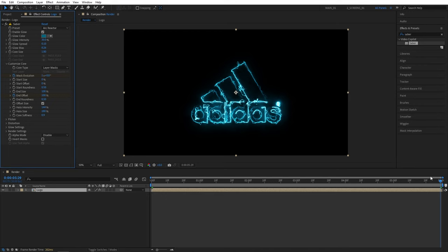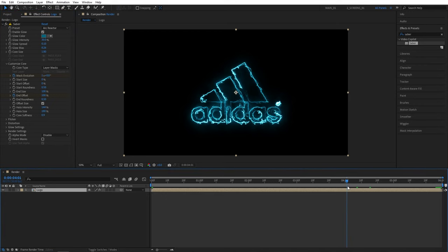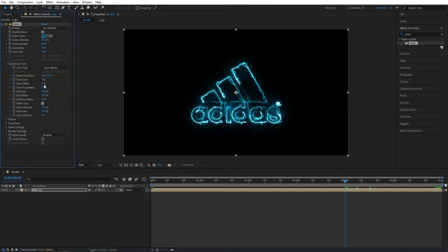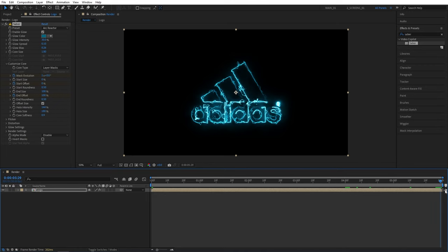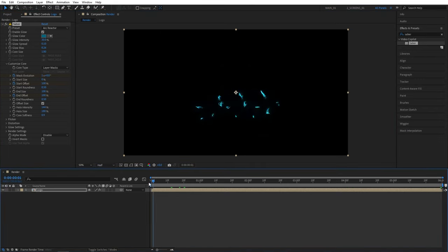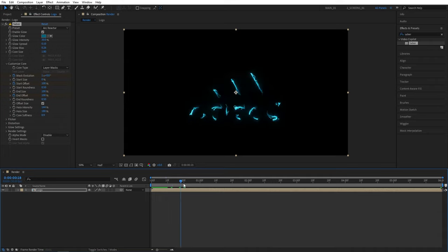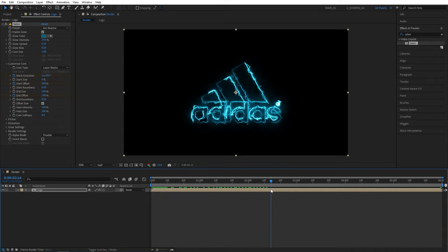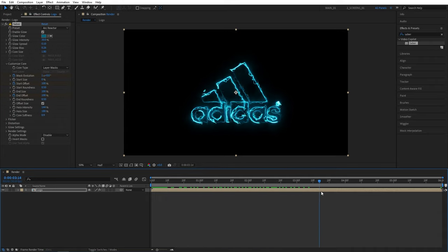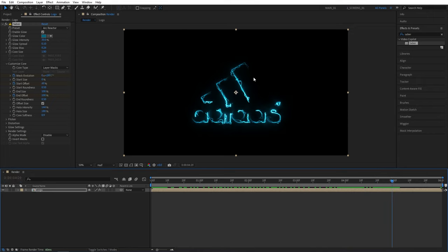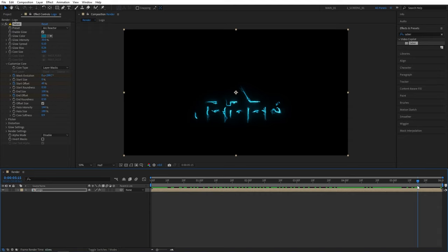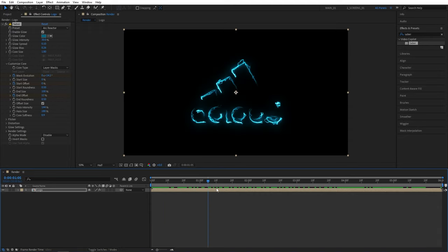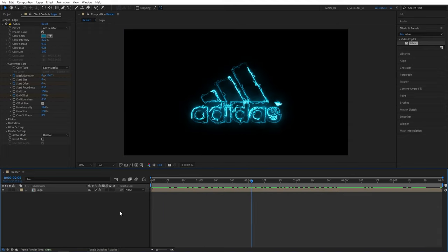Now I'll move two seconds back from the end of the composition, that would be four seconds. I'll create a keyframe for start offset at zero percent, then move back to the end of the timeline, set start offset to 100. And by doing that we get the stroke reveal at the start, then we have this constant path animation. And at the end we get this out animation, and it starts from the end not from the start and that looks very nice.